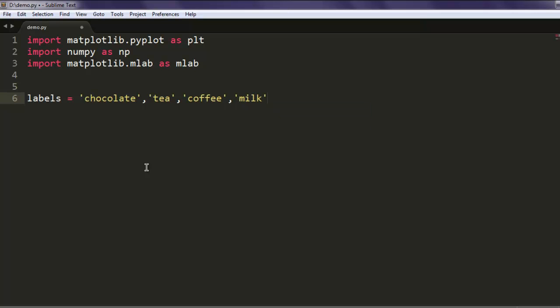After that, create an array that holds sizes: 250, 300, 550, and 100. These values are respective to our labels.